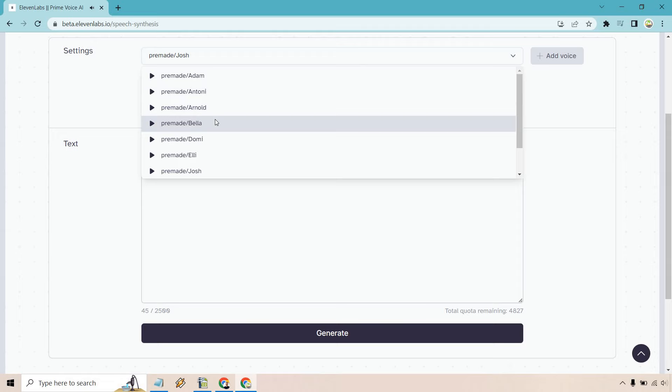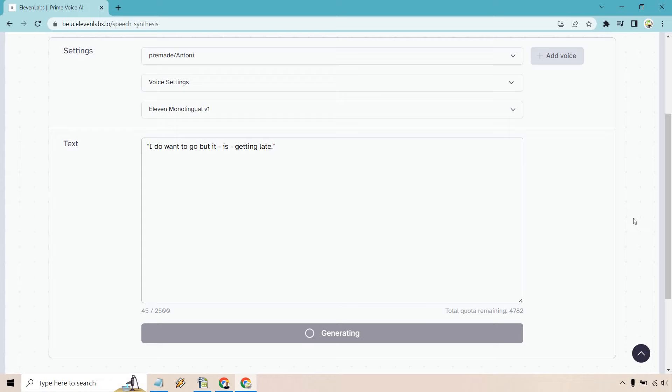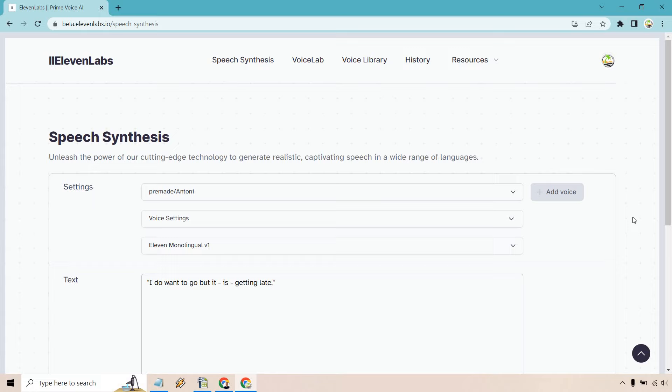Let's see, I don't like Rachel's too much. How about Anthony? I do want to go, but it is getting late. So I think that one was a little bit better. So that's going to be the first section when it comes to pauses.